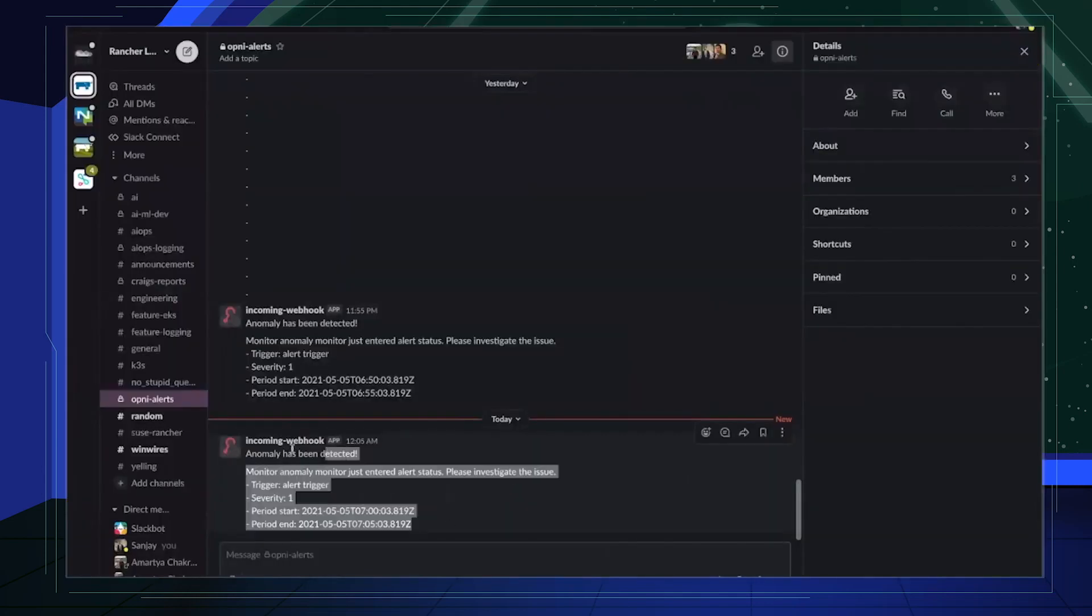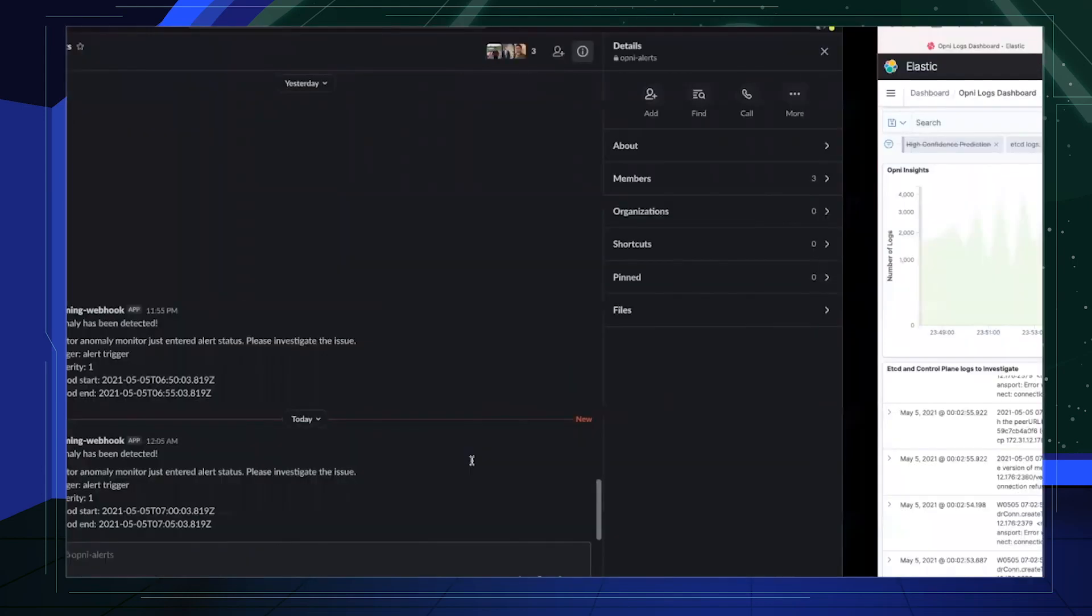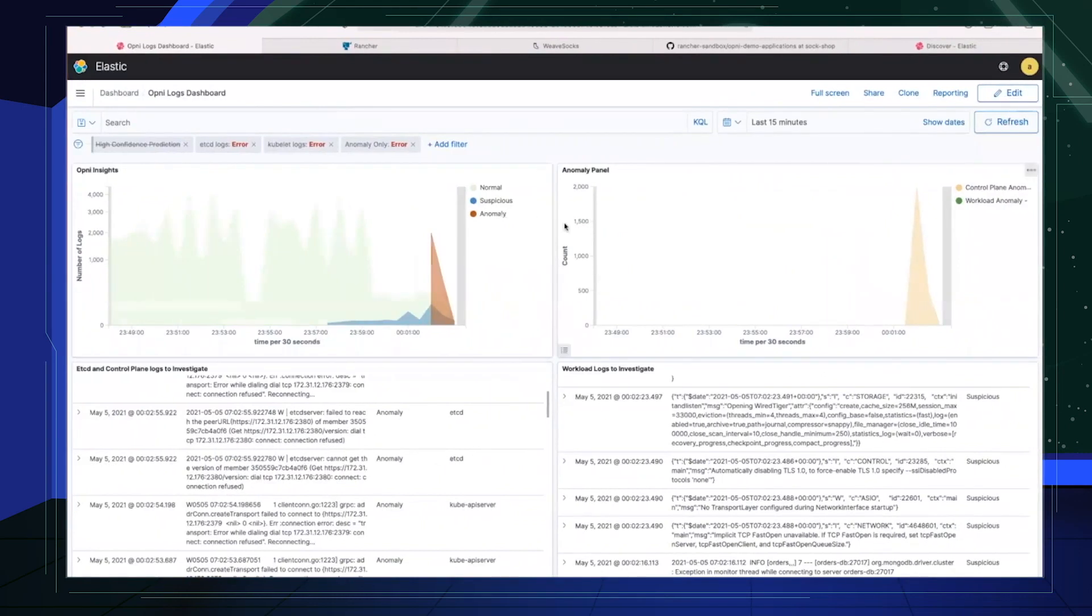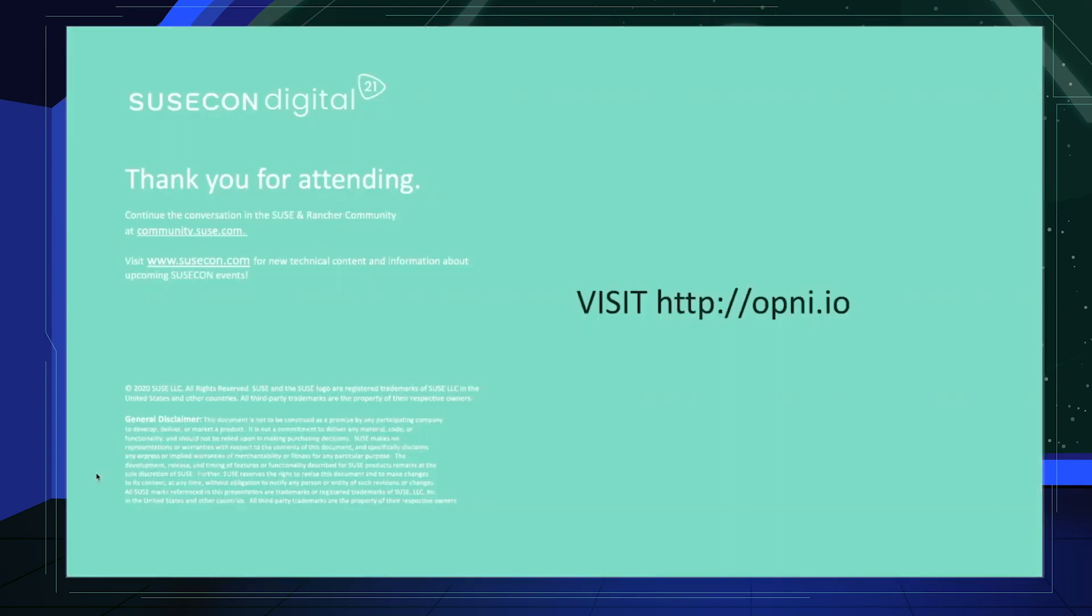Thank you for attending. Visit opni.io, star the repository and follow as we build out our AIOps solution.